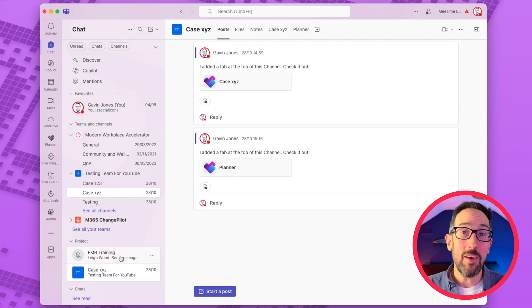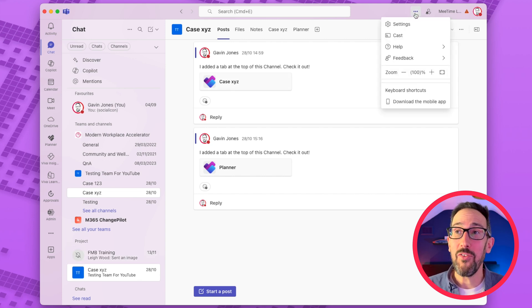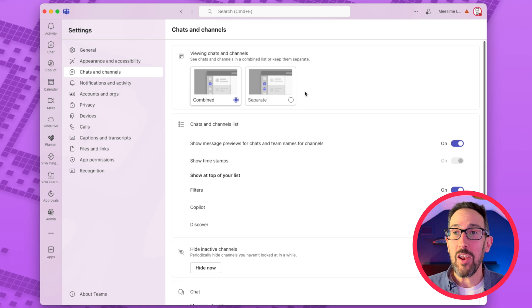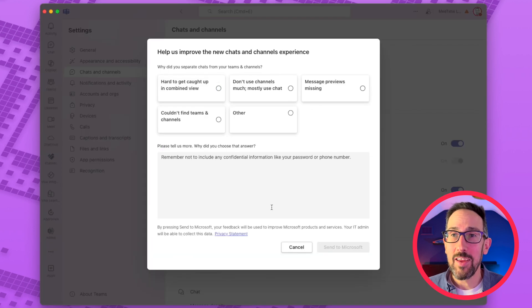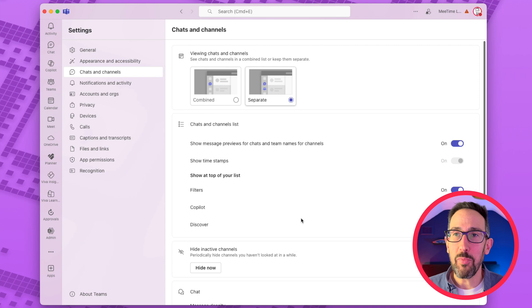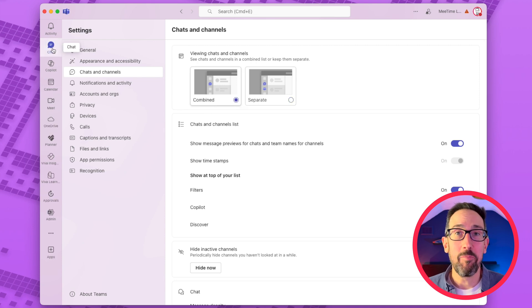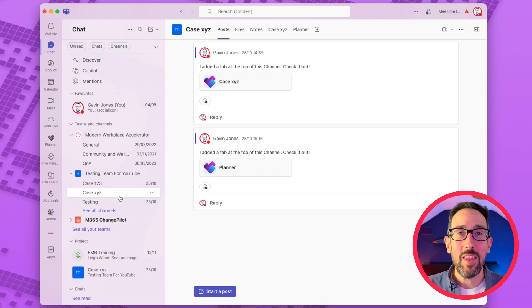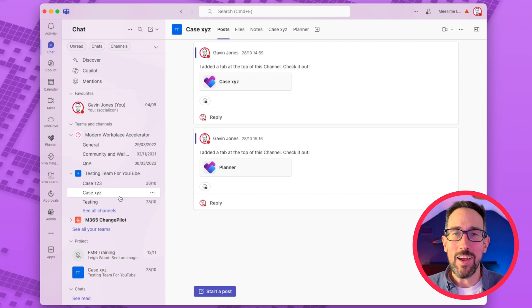And yeah, you can always go back as well. If you go to settings, chats and channels, and just click separate, you can go back to the view it was before. But assuming they're going to keep on with this view, let's just embrace the new and try and make it work for us.